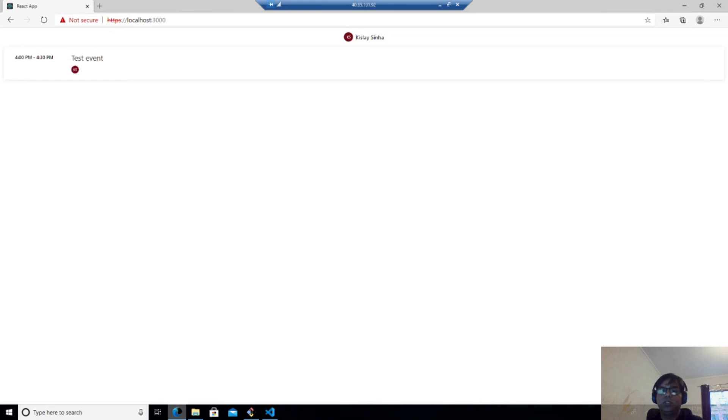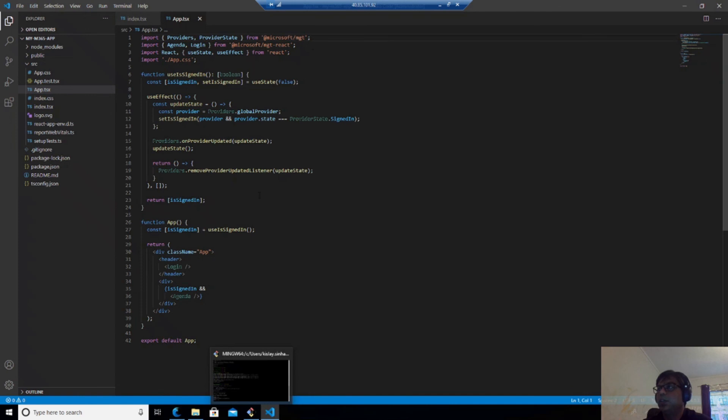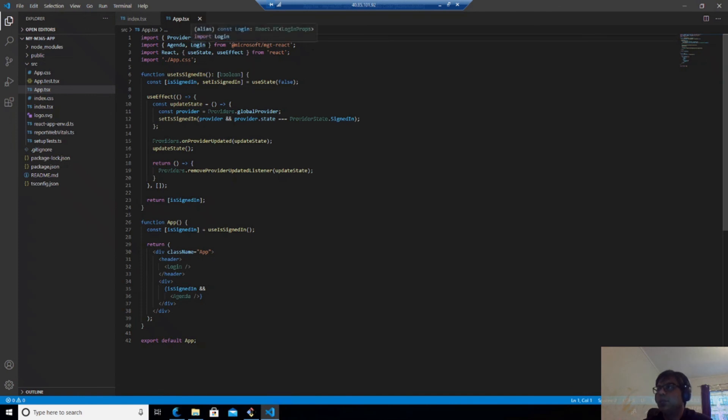So as you can see, this was pretty easy. I can go back to the code and you can see that I have used here the agenda and login in the app.